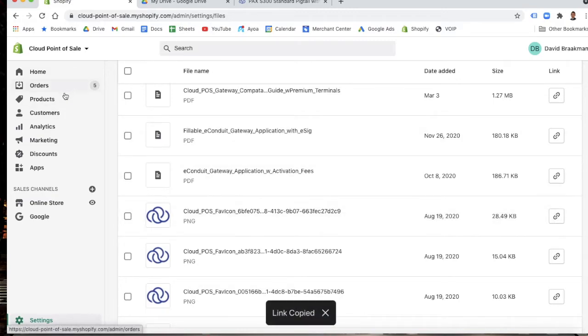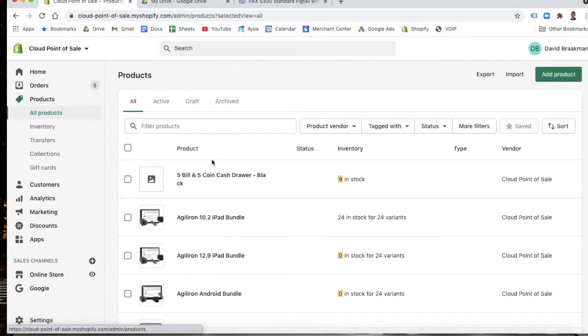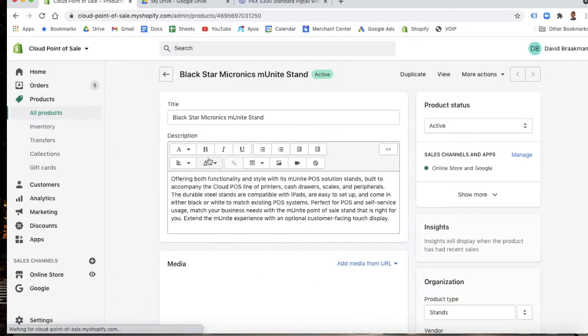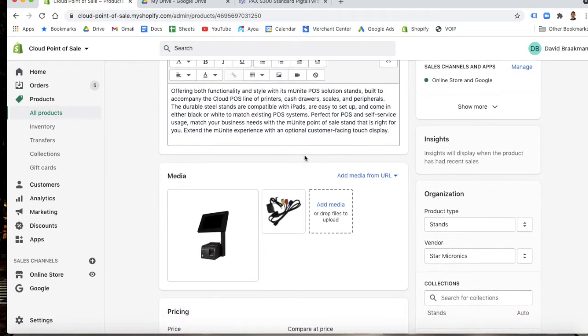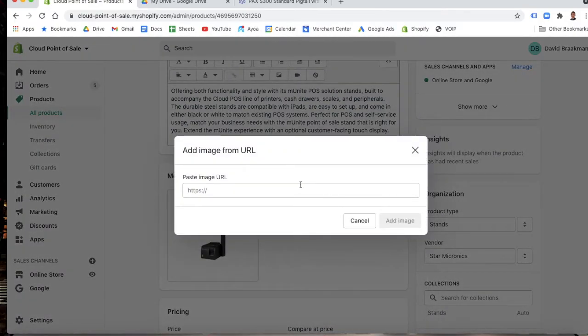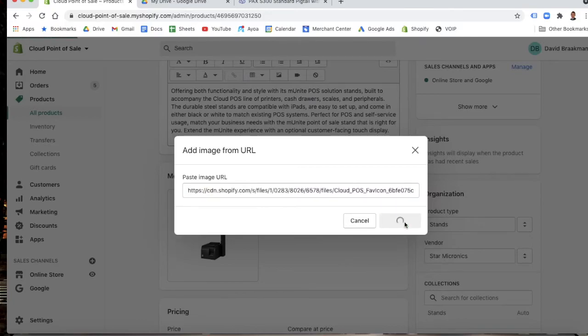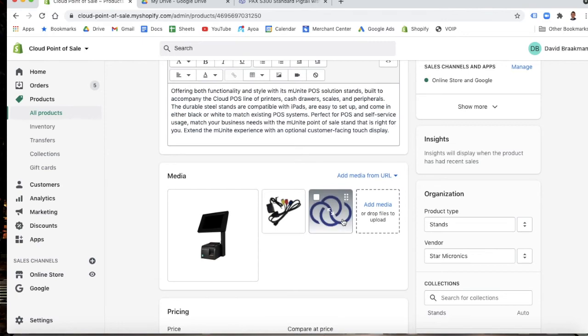Then we're going to do the same thing that we did in the add by URL. We're going to go into products. We'll just grab whatever product. Come in here. Oh, it happens to be the same one. Add media from URL. Add image. We'll paste that. And there we go. The media has been uploaded, and you have your new product photo.